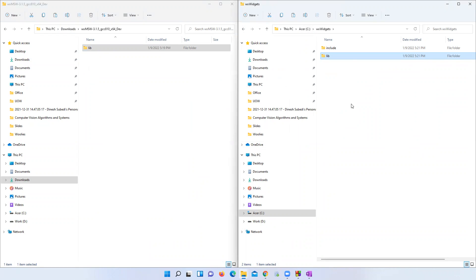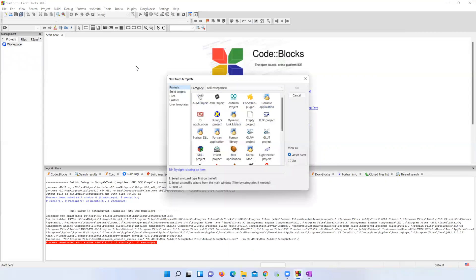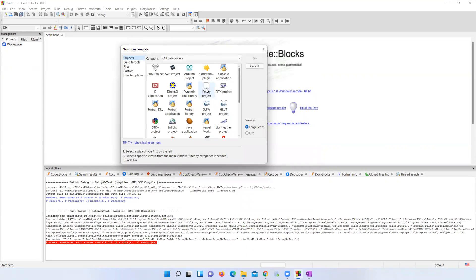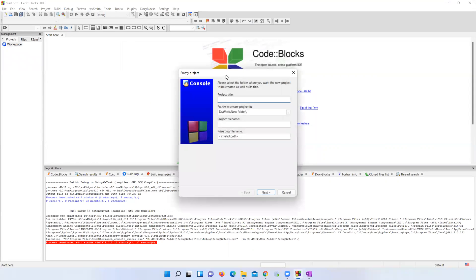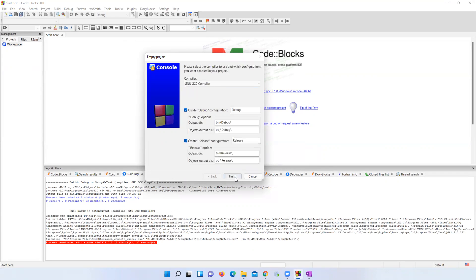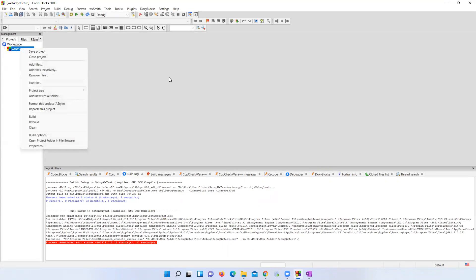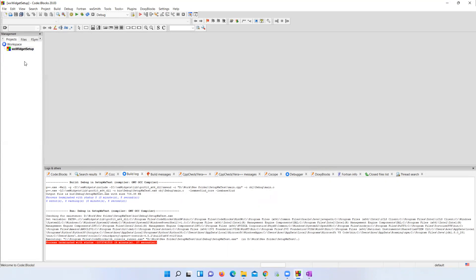Let me create a new project. Select 'Empty Project' and give it any name. Click Next, then Finish. Since the project is empty, let me add a main.cpp file.